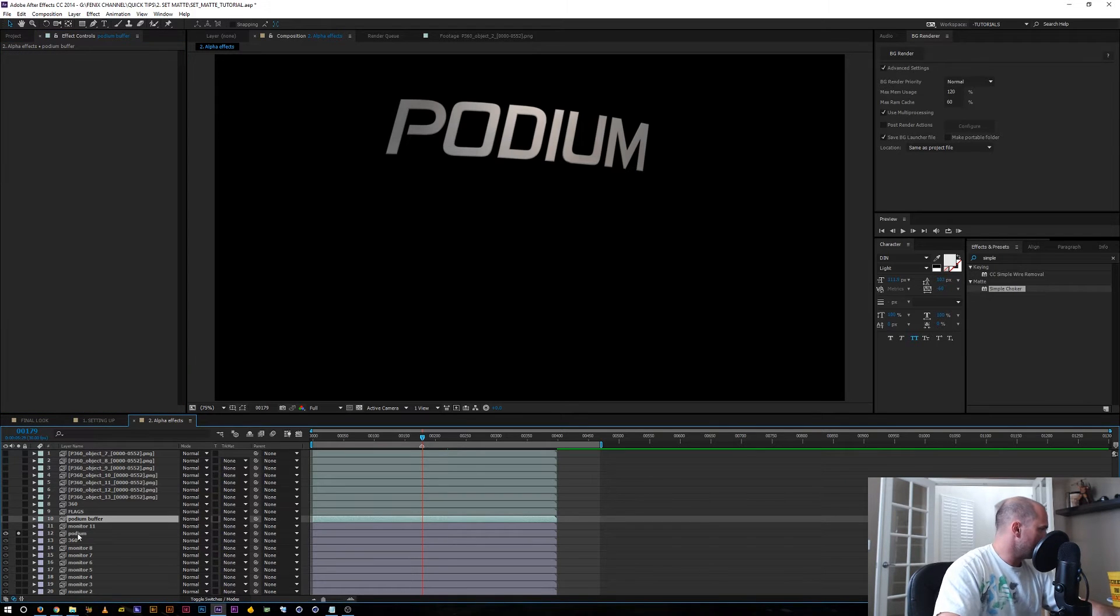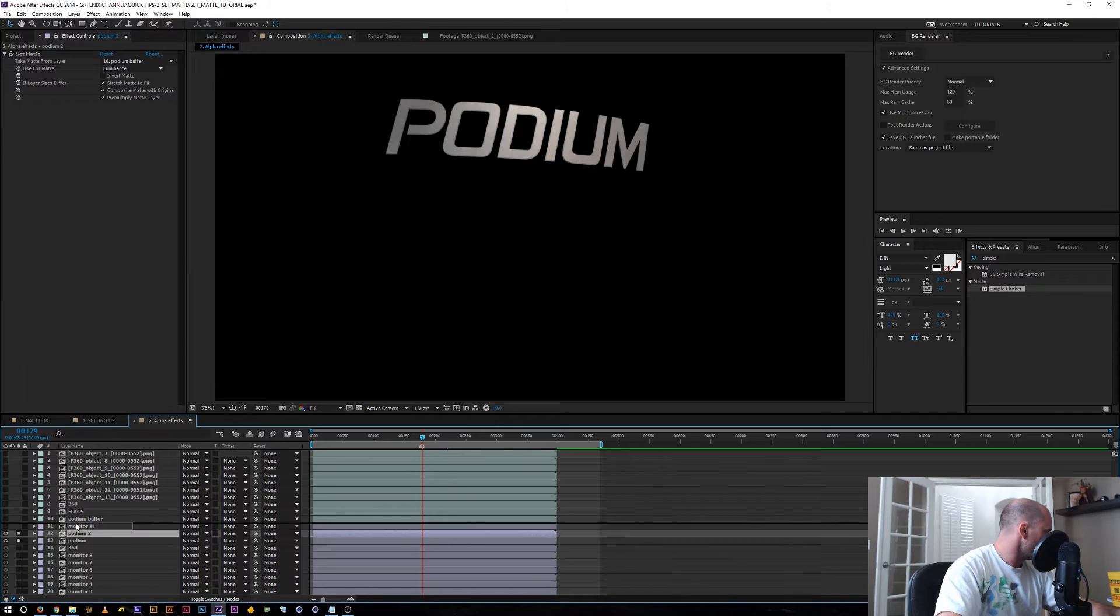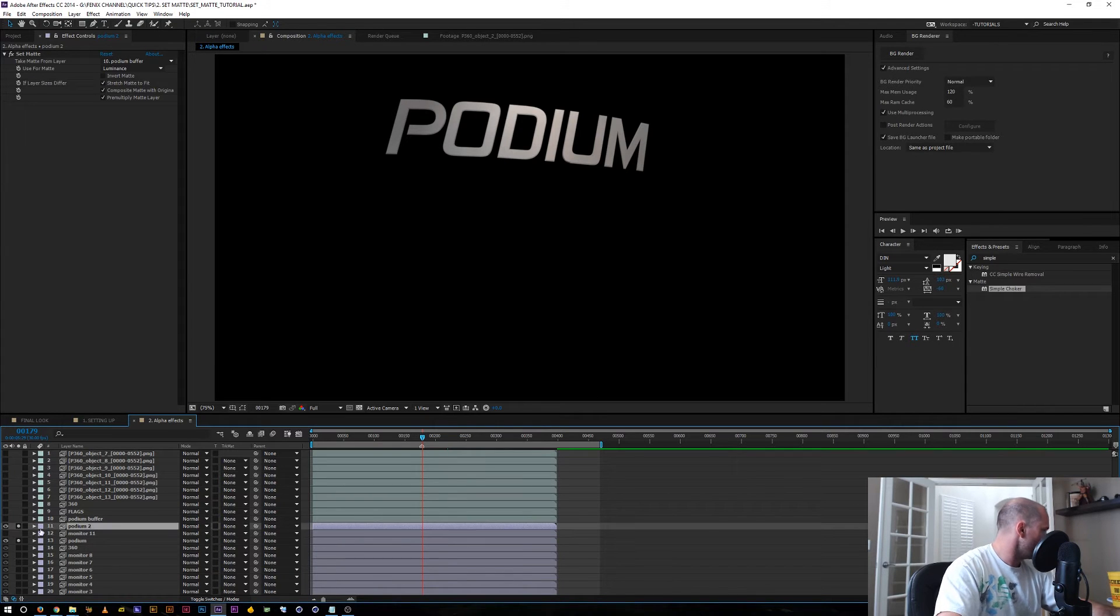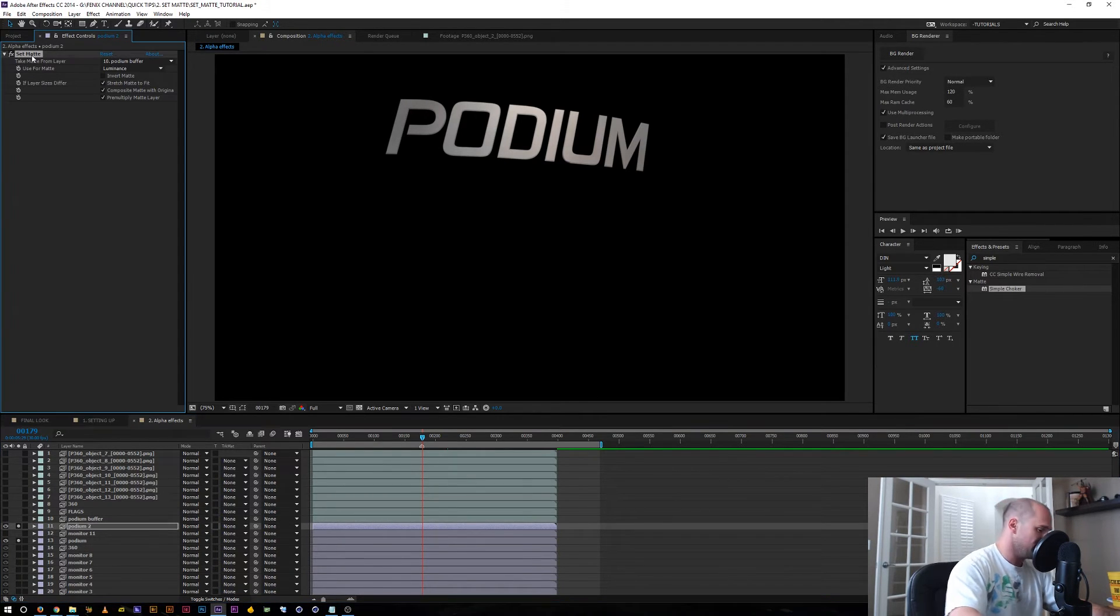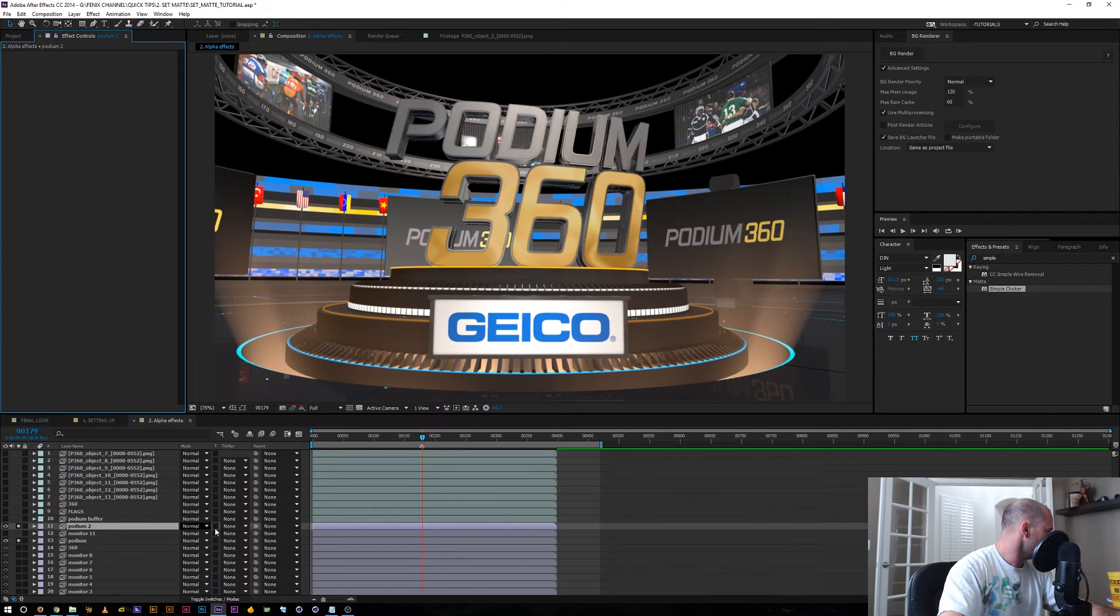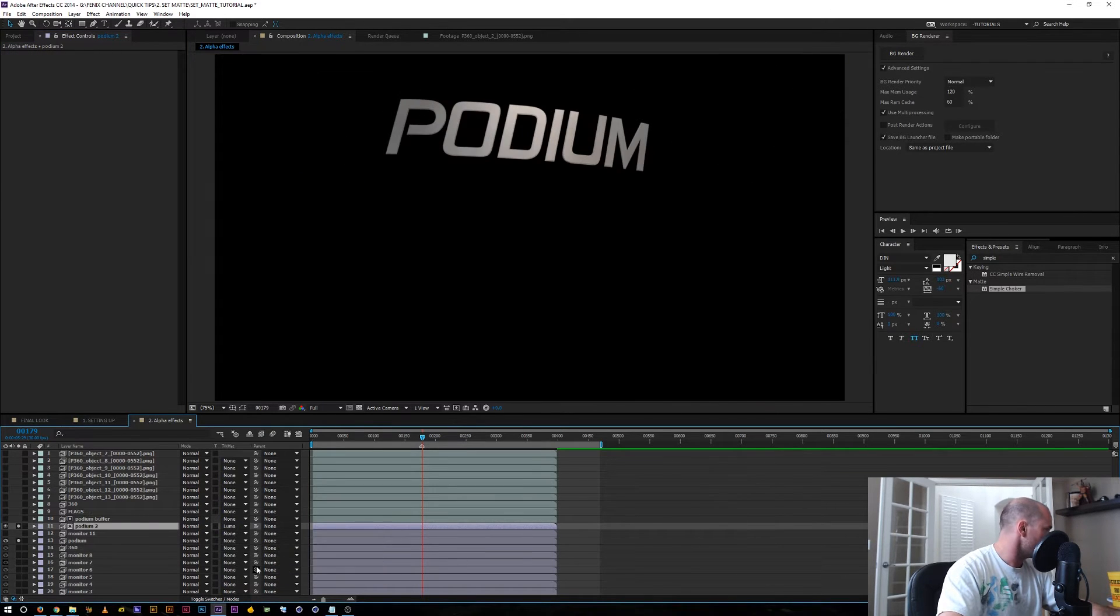So let's try some glow effects. And let me show you one of the things that happens if you do it the old way. So all I did was duplicate this layer, our podium text. I'm going to take the set matte effect off and I'm going to do the traditional way of just using a luma matte.